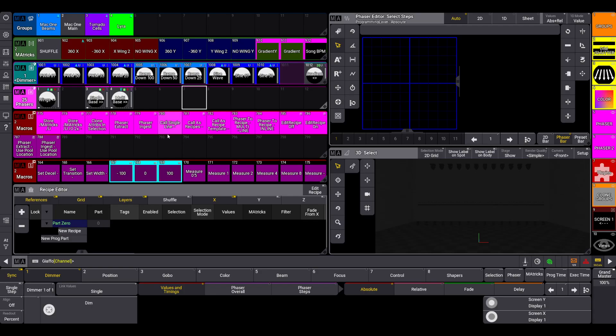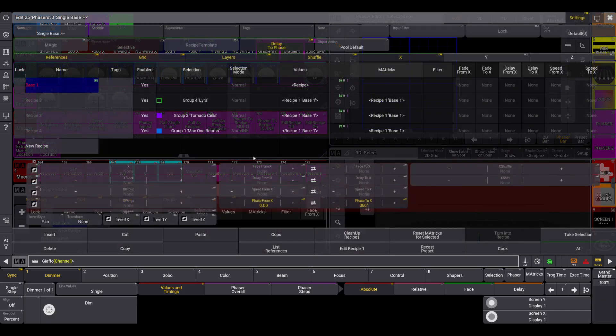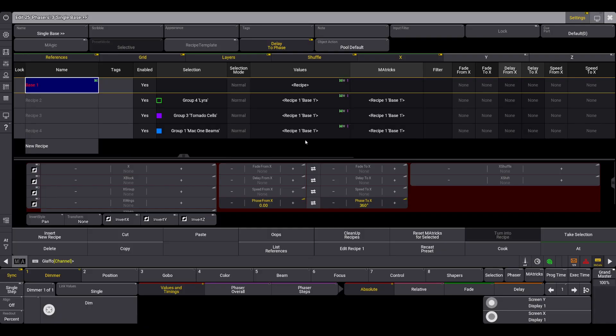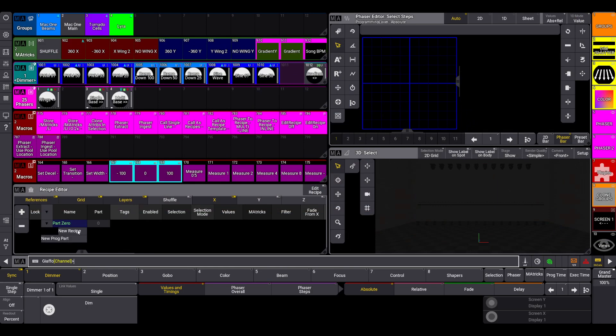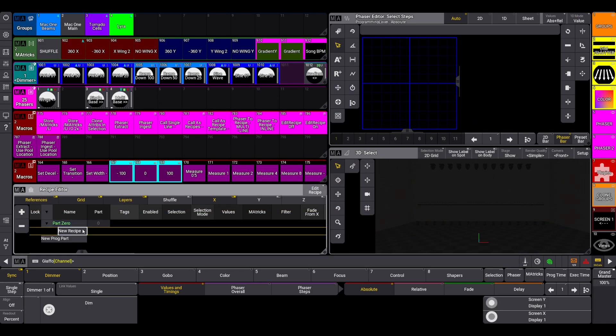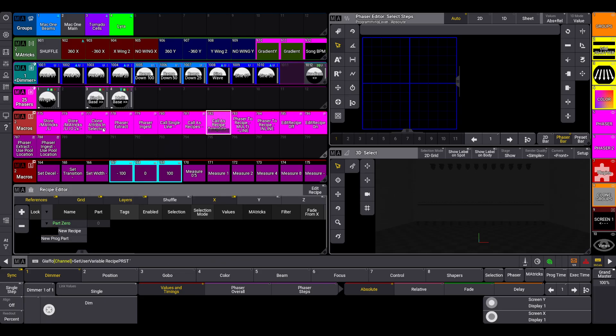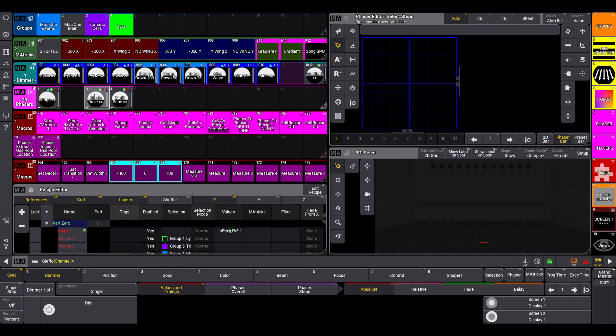Call single line is the same as it was before. Call as recipe template is the same, and as a reminder, what call as recipe template does is it just grabs all of the recipe lines inside of a preset and dumps them into your recipe editor. So if I say call as recipe template on this preset, you will see in the recipe editor that it's an exact copy of what those recipe lines were.